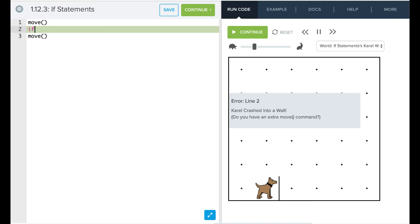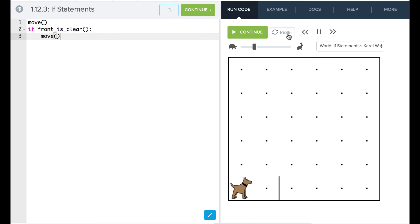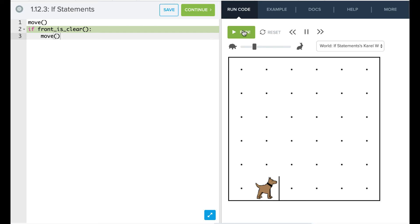And so what we want to do is we want to actually make sure that the front is clear before we move. So we're going to say, if front_is_clear, and again, it's a function, so we're going to put open and close parentheses. Then the part that we want to put inside there is going to be indented one level. Okay? So now we can say, we can reset our code and run that.